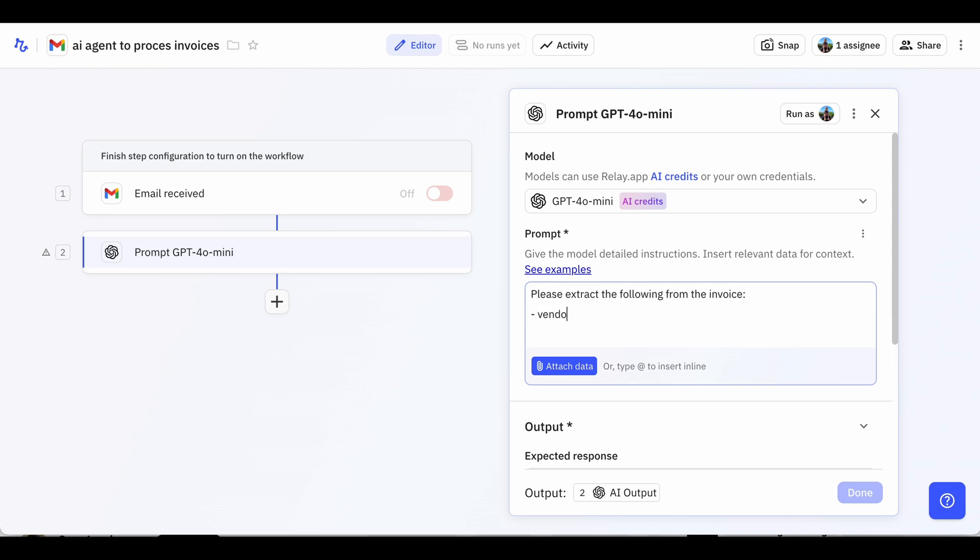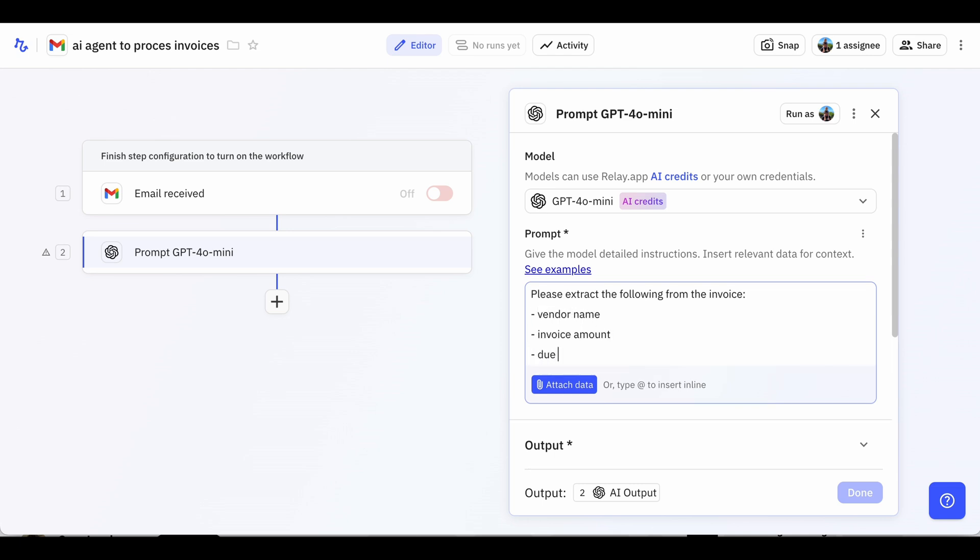Then, we'll write our prompt, which are the instructions that tell the AI what we want it to do. In this case, we'll ask it to extract three key pieces of information: the vendor name, the invoice amount, and the due date.